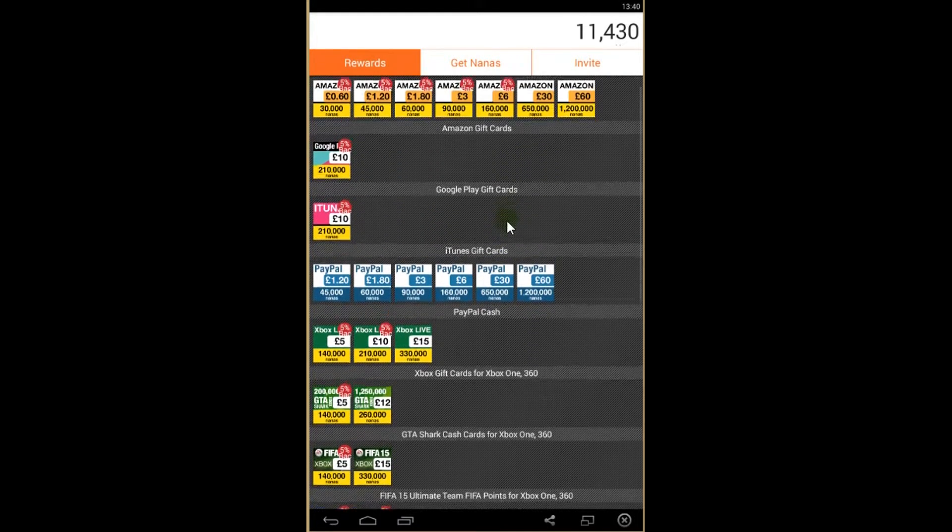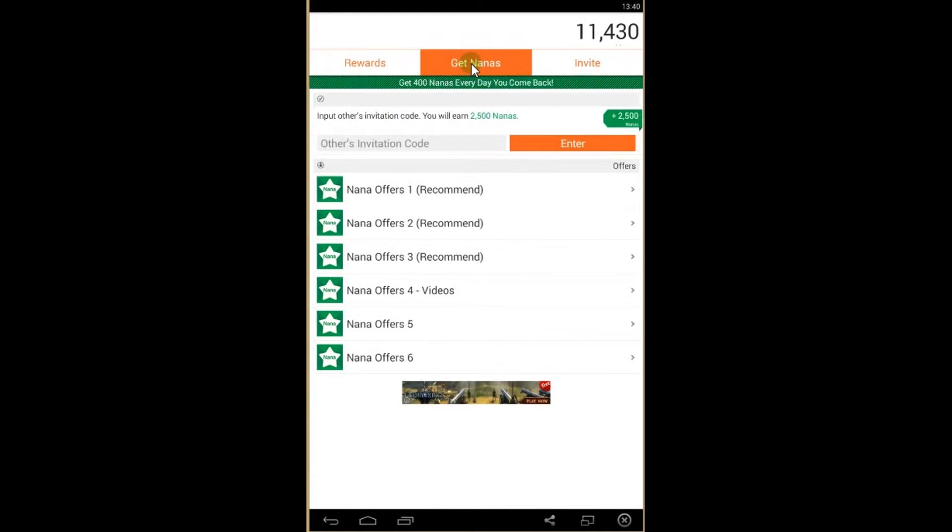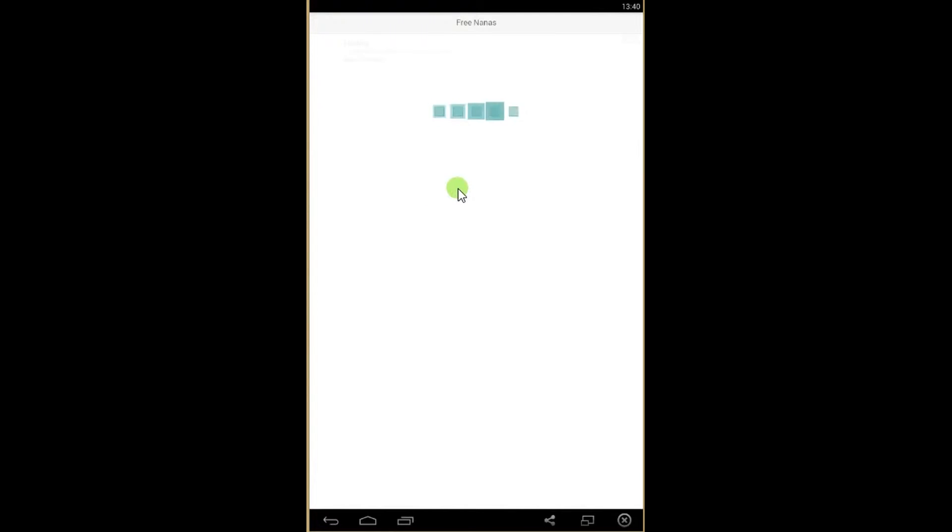So how to get the cards? To get the cards you need to get nanas. You are getting nanas by watching videos, installing games and applications. So click offer, launch.